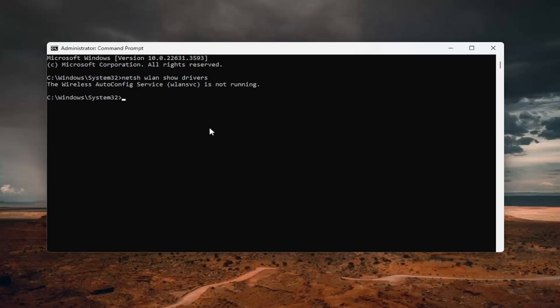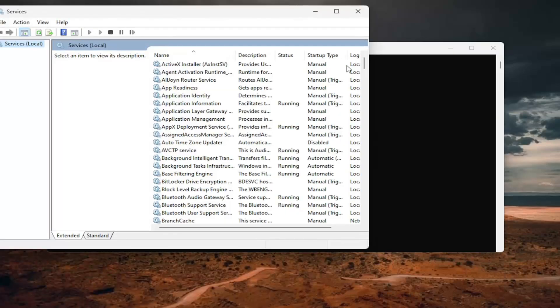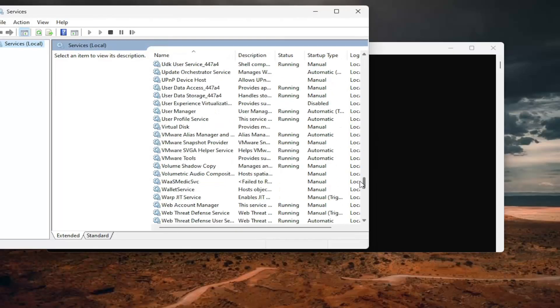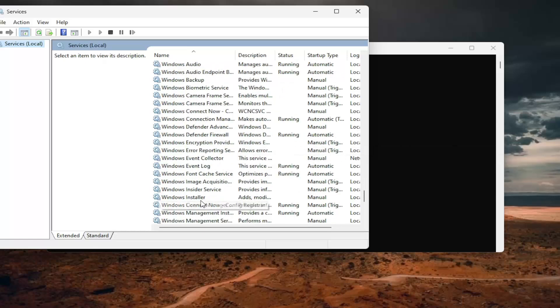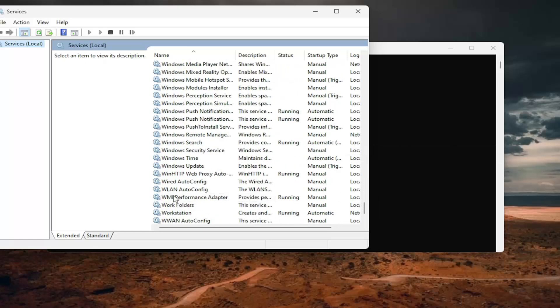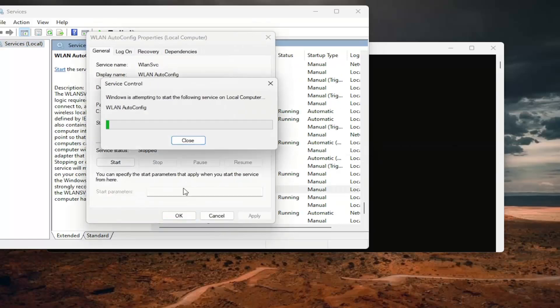Hit enter on the keyboard. So in my case, the WLAN service is not running. So I'm going to have to open up services here and go down to WLAN auto config. I'm going to go ahead and start that service.